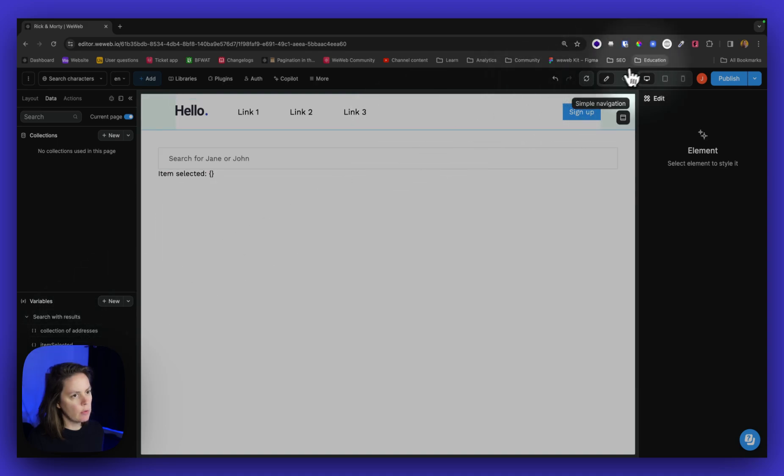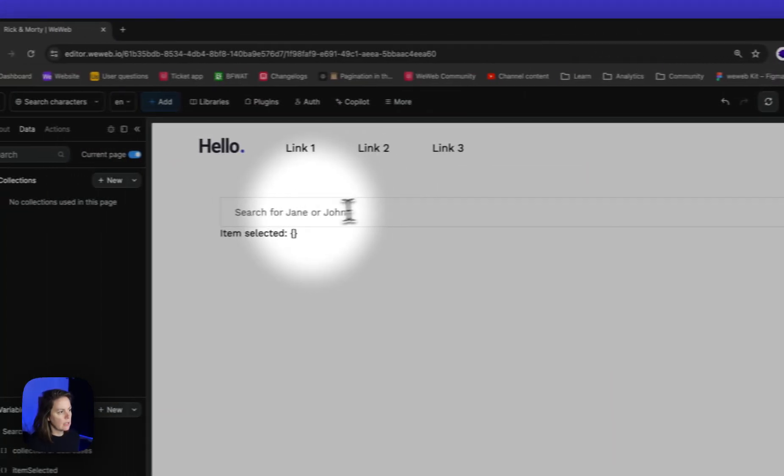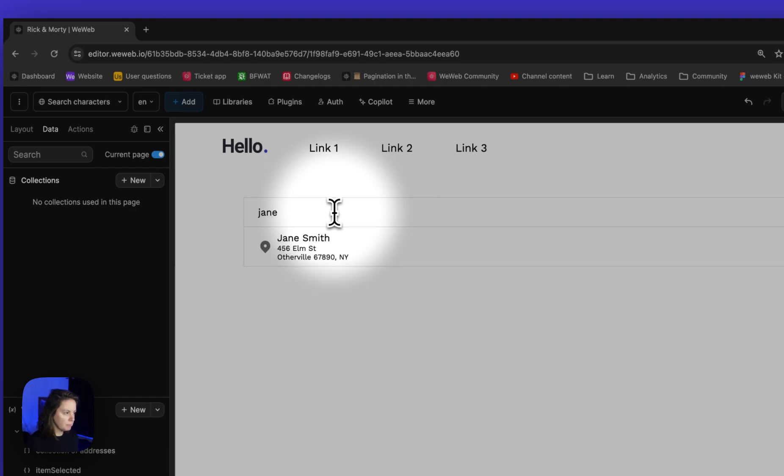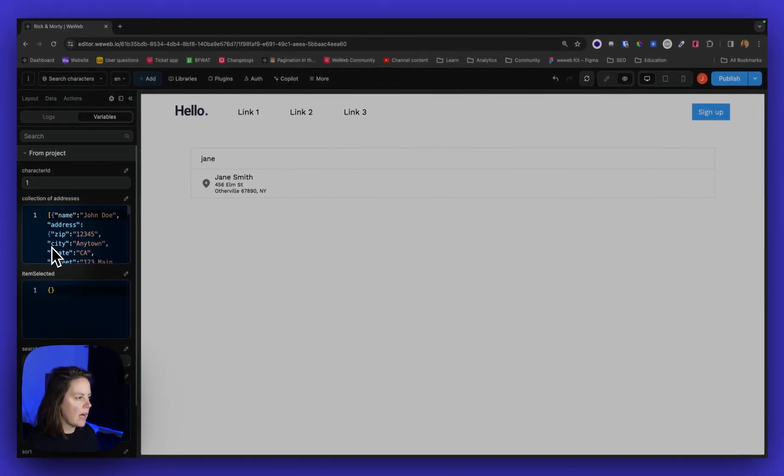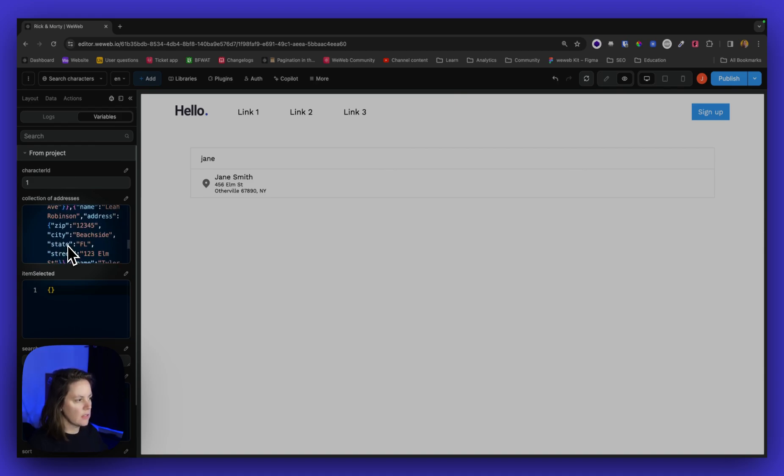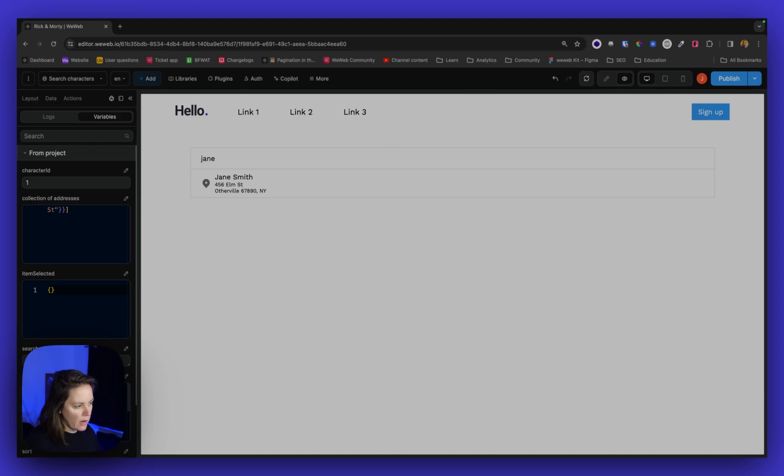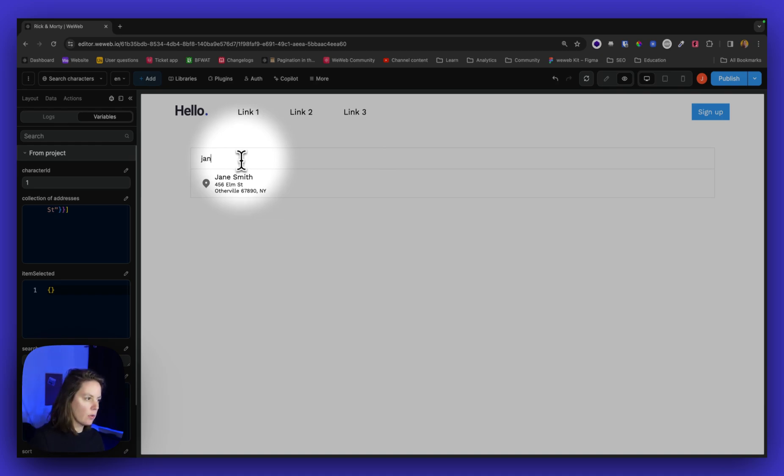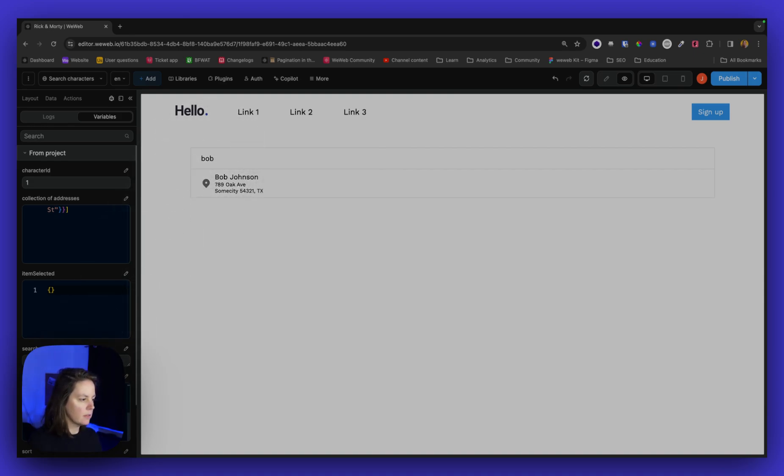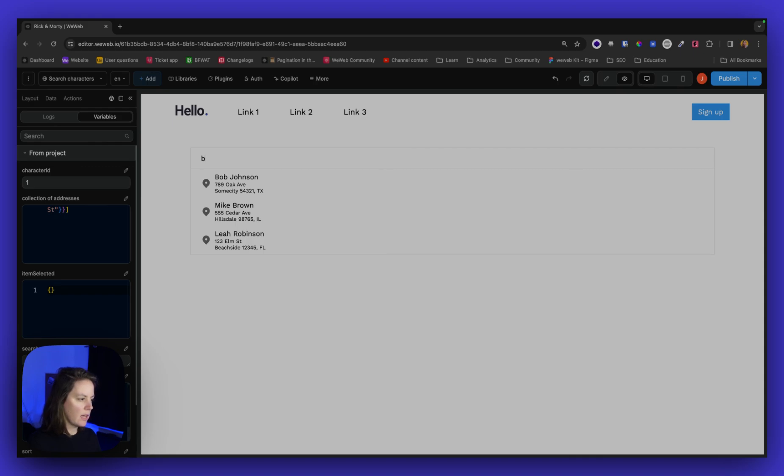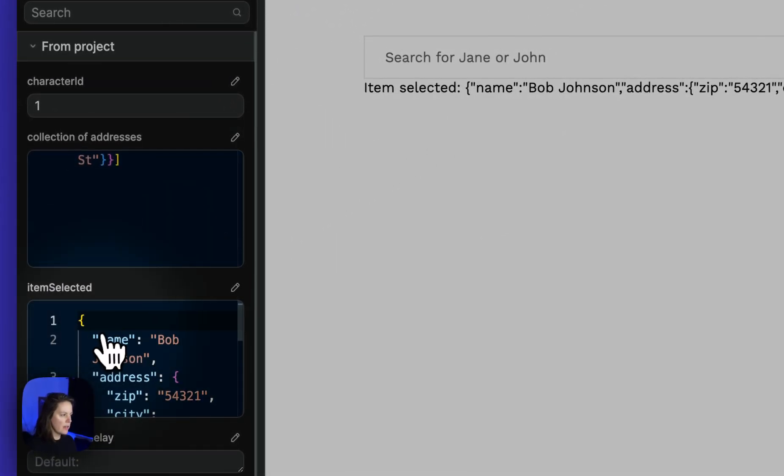Now in preview mode if I type in Jane and look at the values, the current values of my variables, I can see that my collection of addresses is static but here I have an array of search results. If I remove a couple of letters I have several results. If I type in Bob I have different results. If I type in B on its own I have different results. Now if I click on Bob the item selected variable is updated.